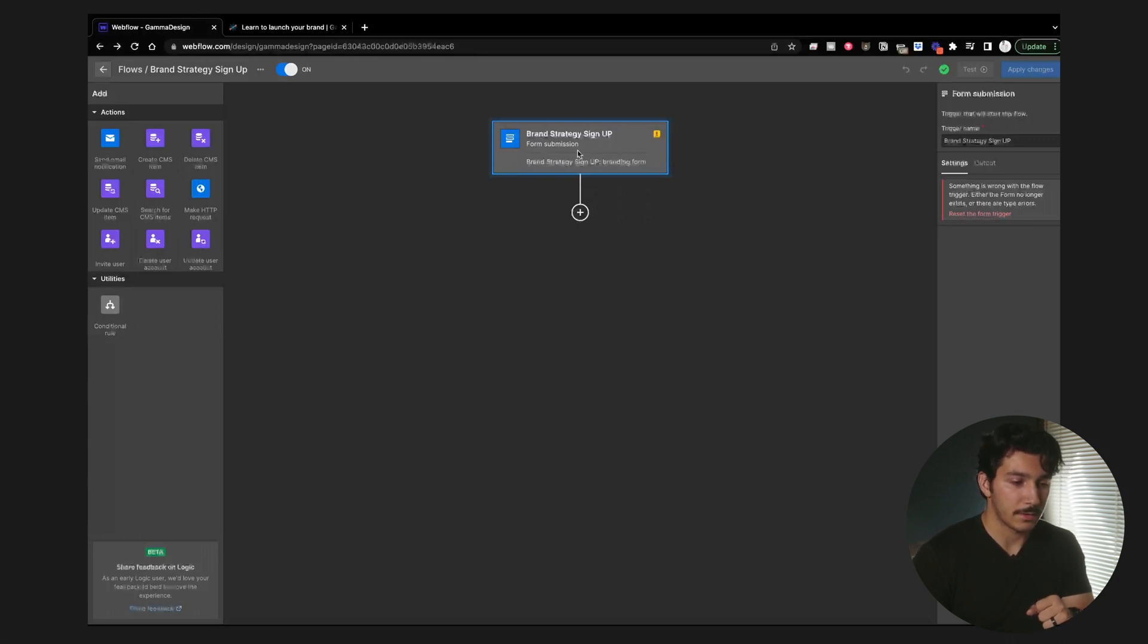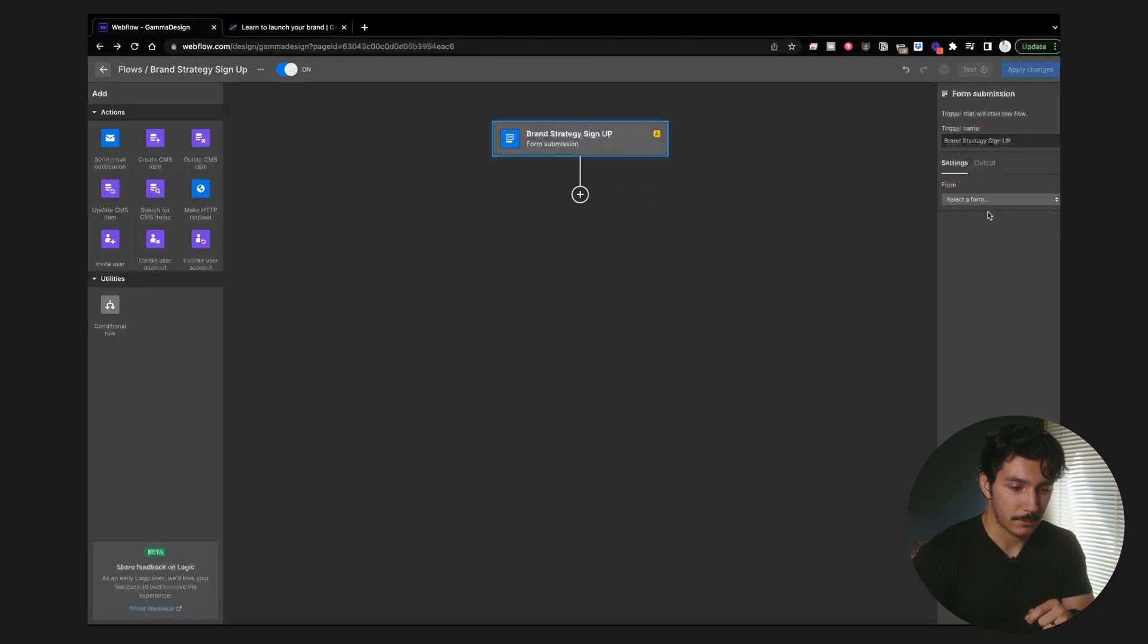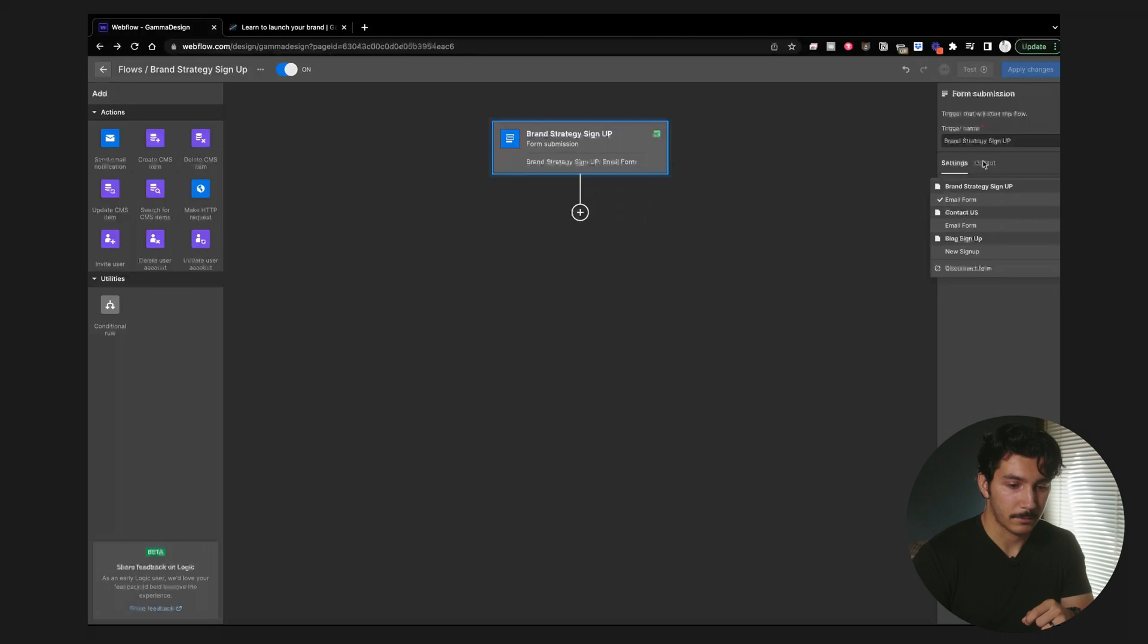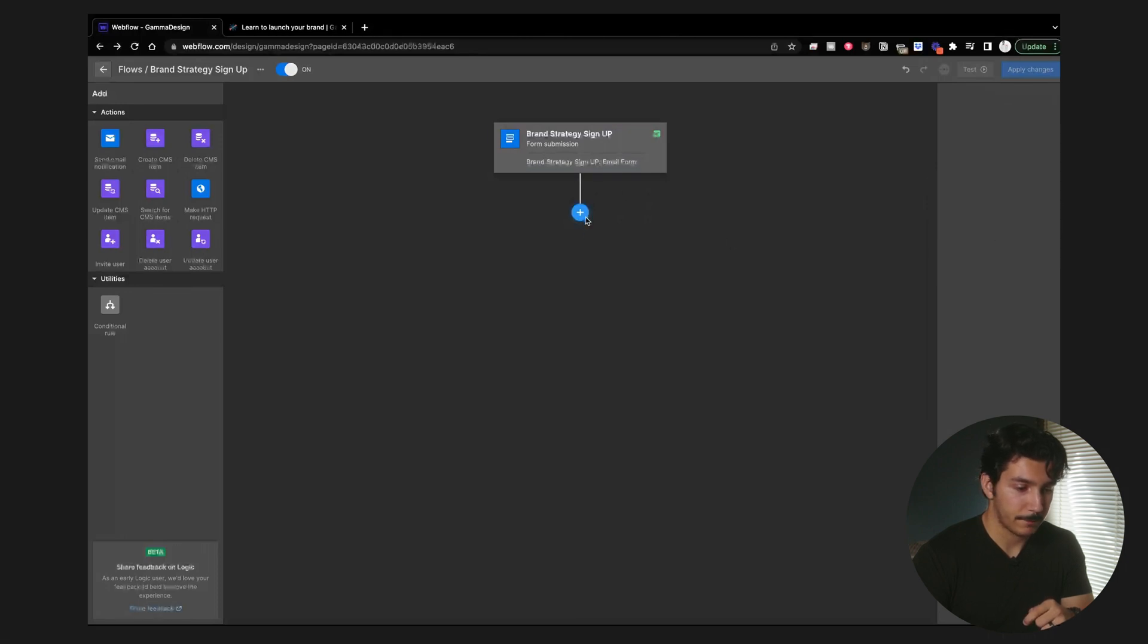So to get started, I need to select on a form and then we're going to have our settings here. Reset the form trigger. Let's do that. Select a form. It's your email form. Actually, sorry. Yeah, that one. So the brand strategy sign up form. Cool, that's set.